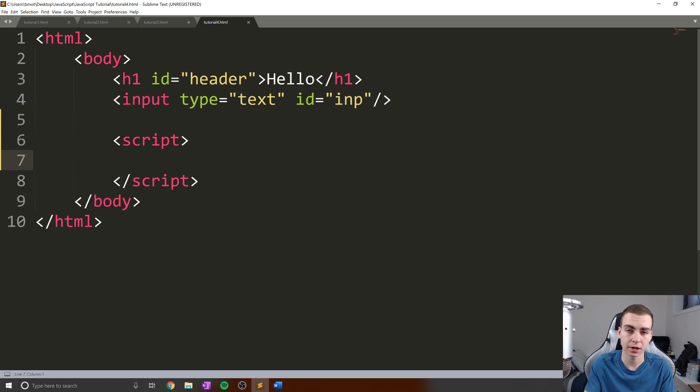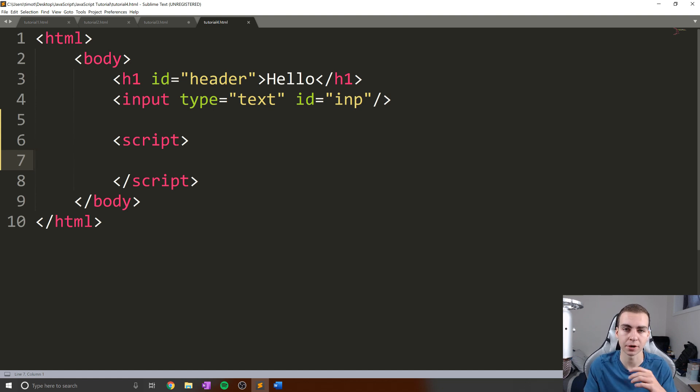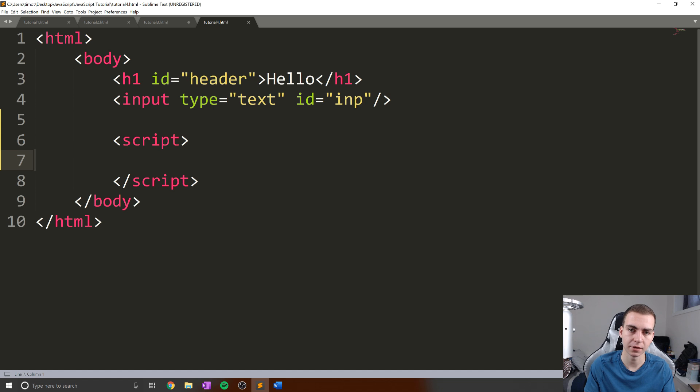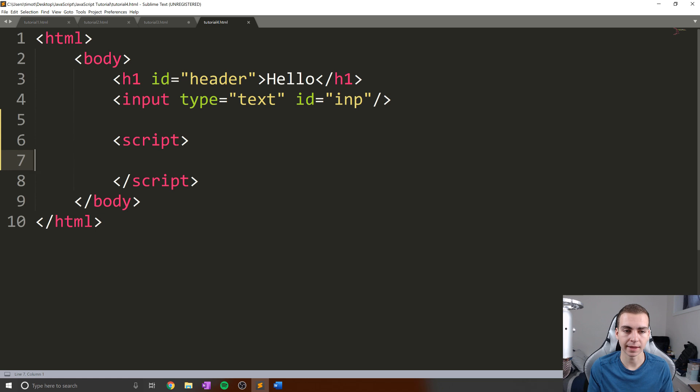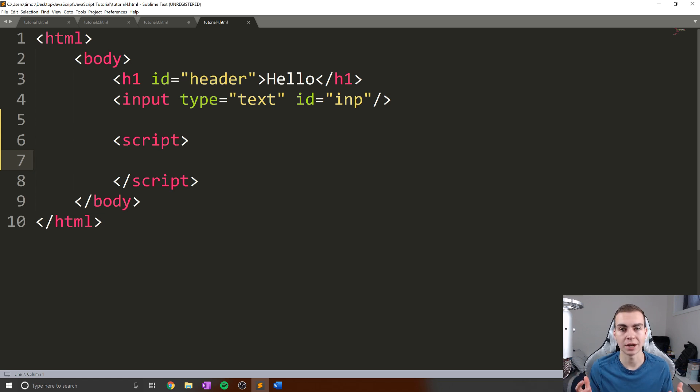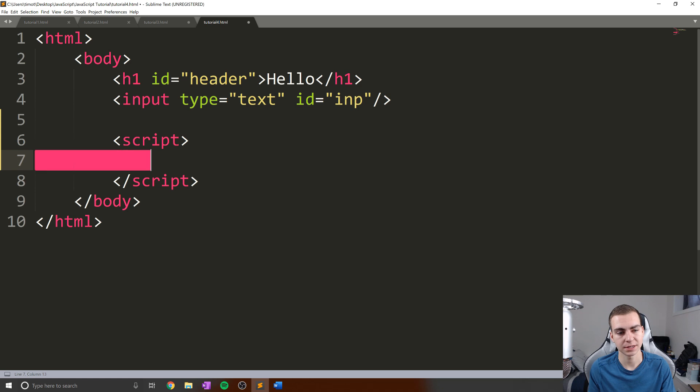But there is another kind of operator called a comparison operator and bitwise operator, which we may touch on in later videos. Now, what is an operator? Well essentially, an operator is something that allows us to perform some operation on data, or on operands.